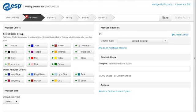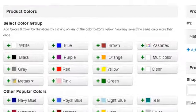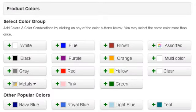In the Attributes tab, we can add descriptive information about our product. To select the product color, we can click on the main color group.